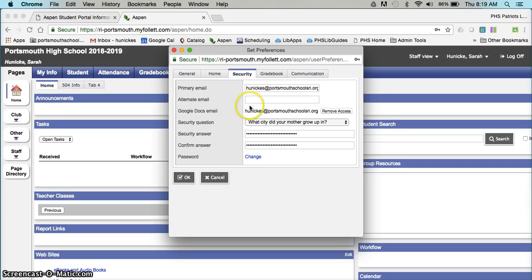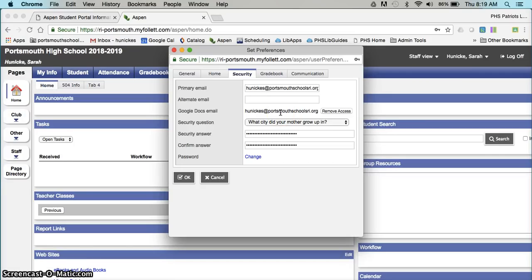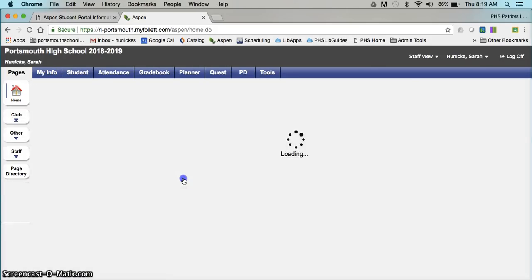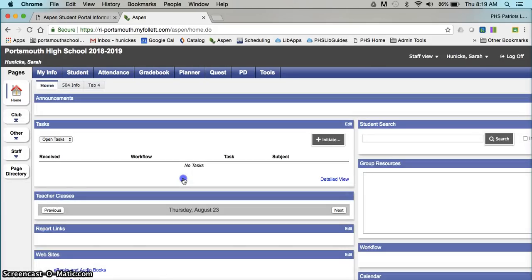The next thing you'll do is click in to add the Google Docs email access. So click add access and follow the prompts. And lastly, if you haven't done a security question, you'll want to do that. When all of that is done, you click OK and you're all set.